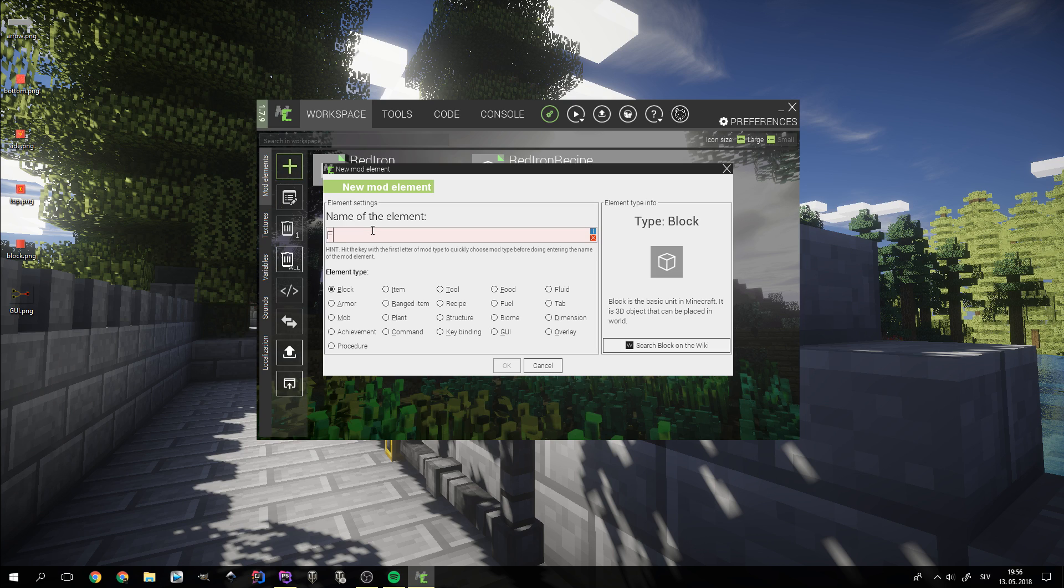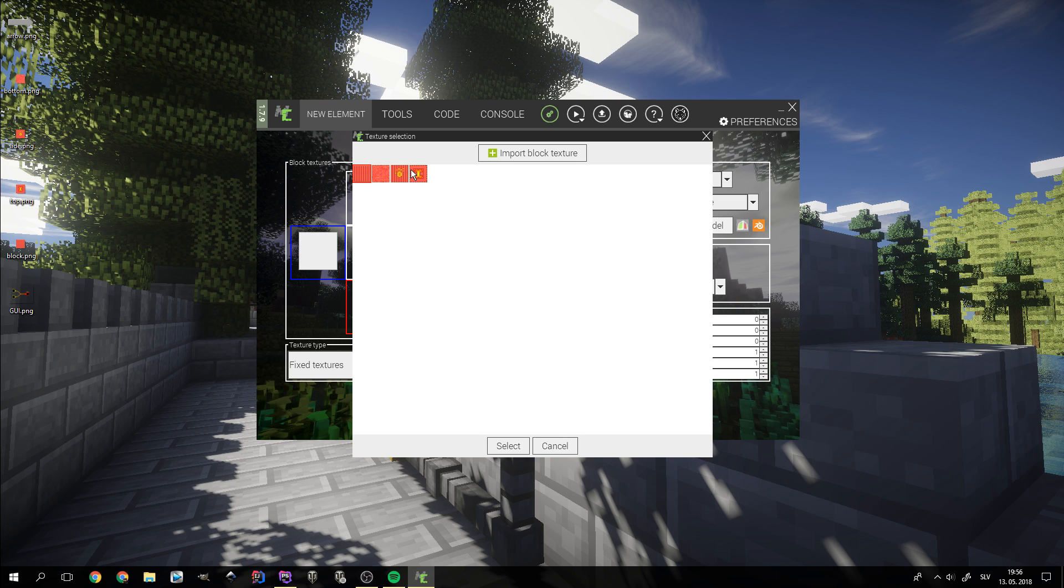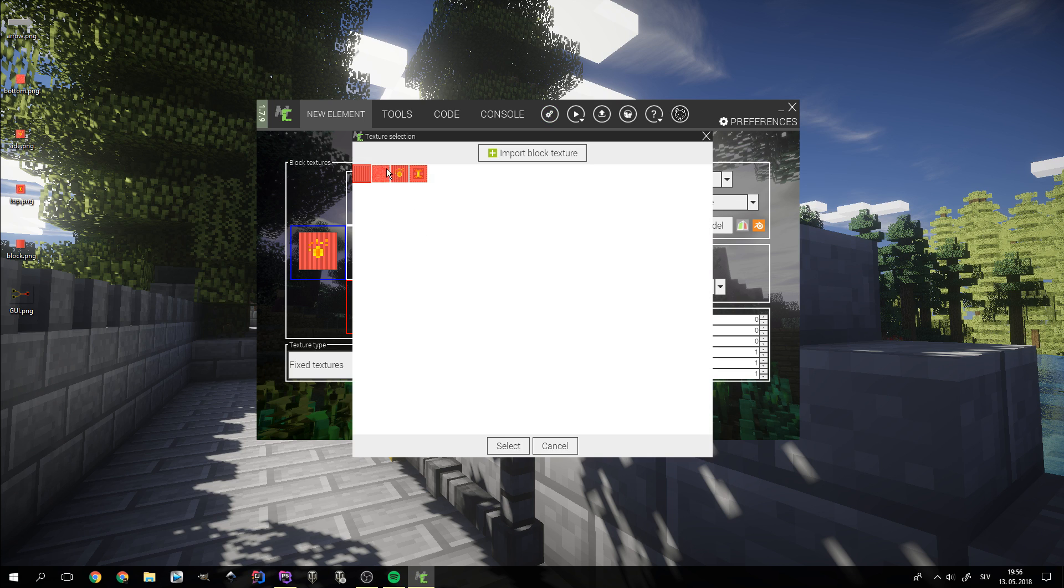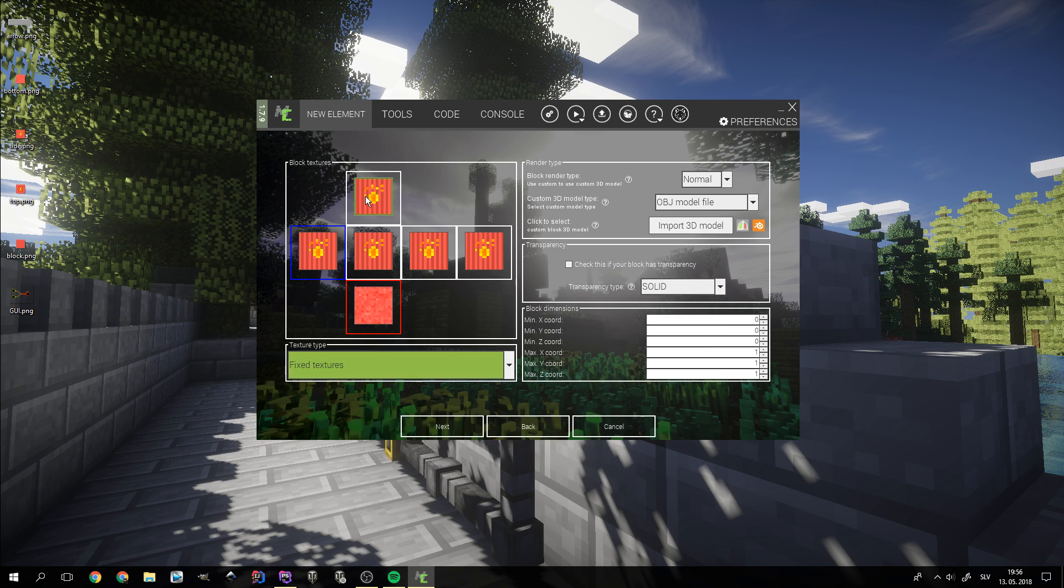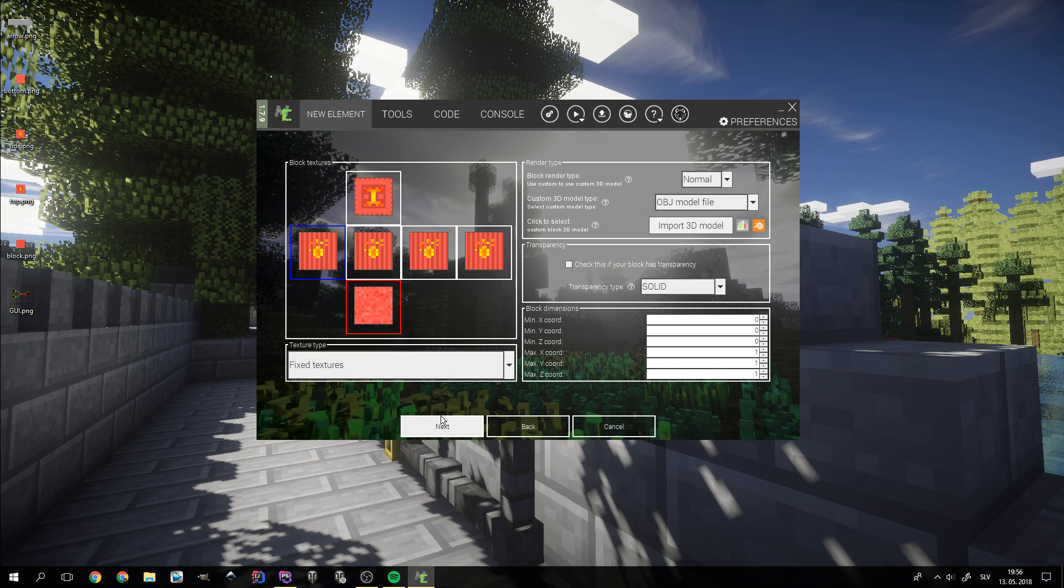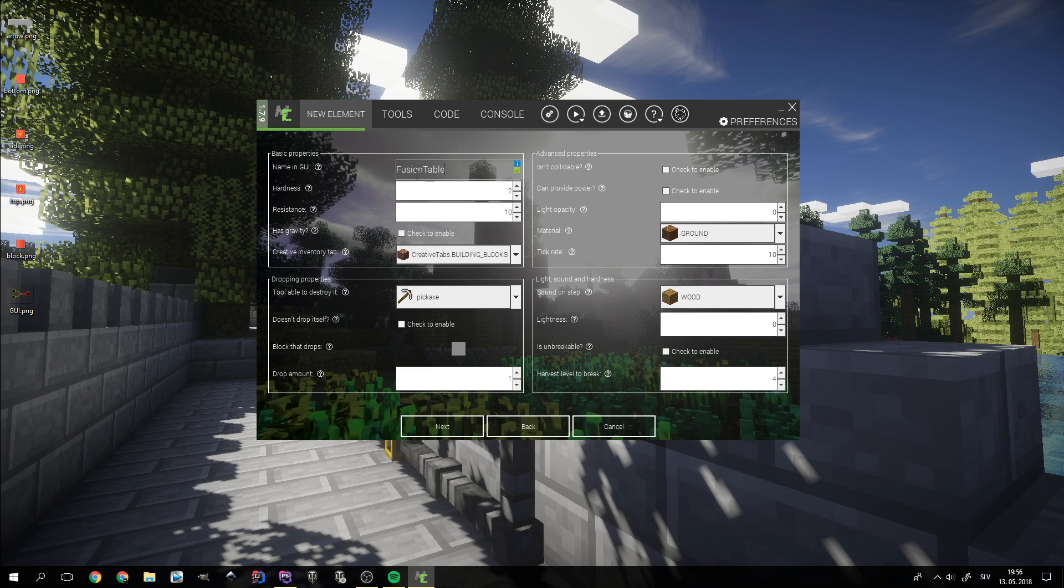Now we can create the fusion table block. I just set the texture to the side texture and change the top and bottom ones for the corresponding ones. Now we need to set the block's name. I'll go with fusion table. Then we adjust the parameters to make the block a bit special.